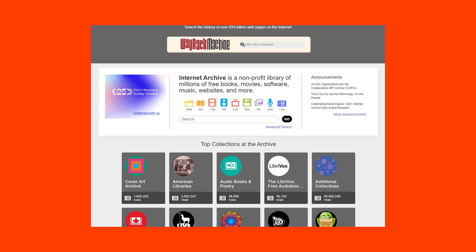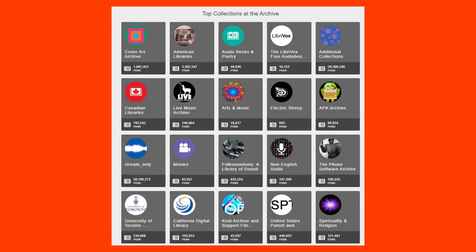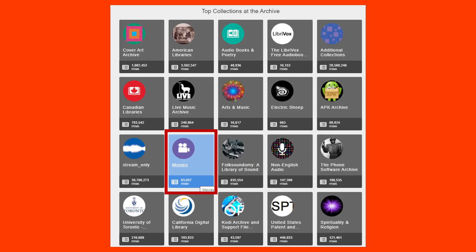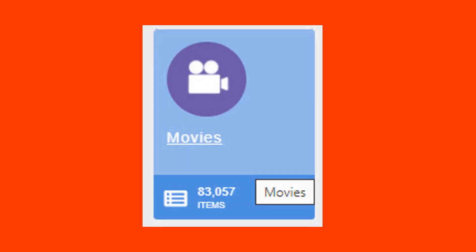You can see there are top collections at the archive, and if you scroll, you'll scroll for pages and pages. We're just going to take a snapshot of a few of them. These are the top collections at the archive. We're going to choose movies for the first one.